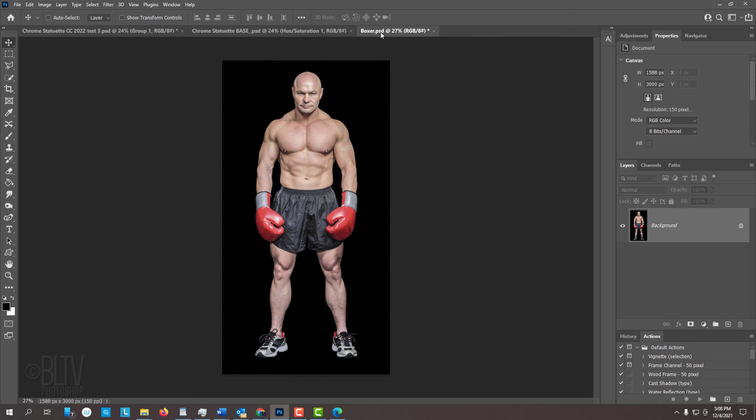Open a photo of someone or something that you'd like to use for this project. I downloaded this one from Shutterstock. Using a full figure is preferable since it is a statuette.